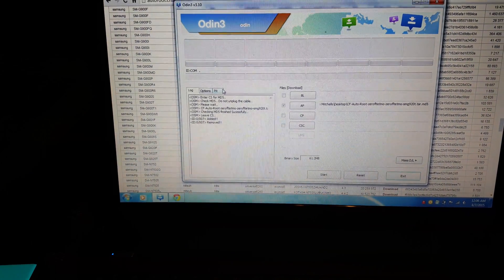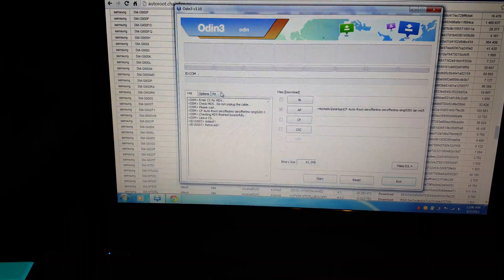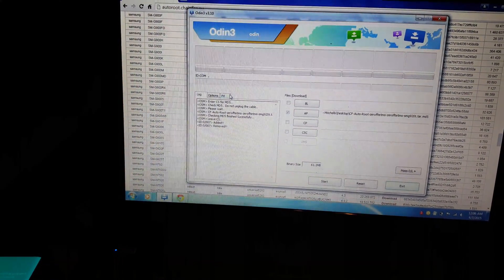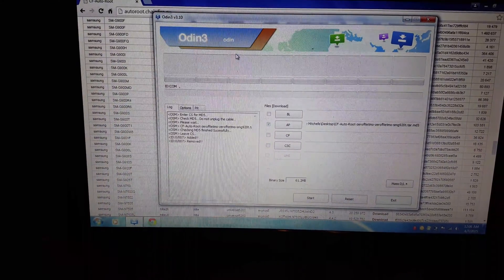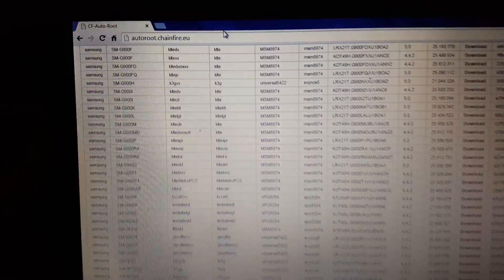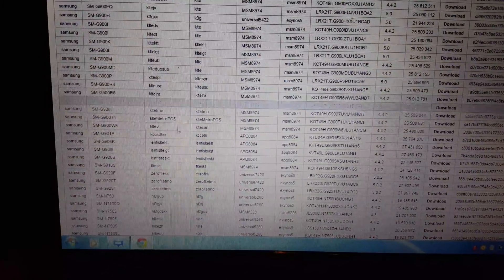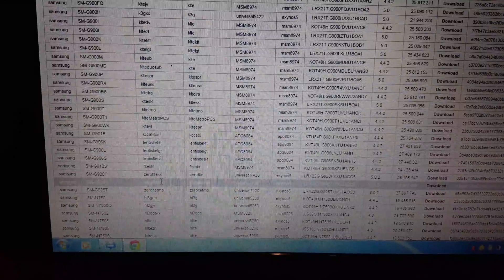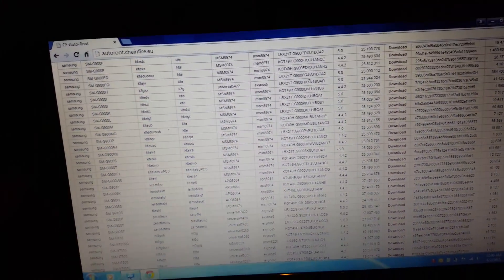Here I'm going to show you how to root the Galaxy S6 Edge — easy steps using Odin, the latest version 3.10, as you can see, and then CF Auto Root. Go to autoroute.chainfire.eu, choose the file, click the download link, download it, and then make sure your phone is ready.